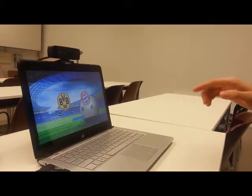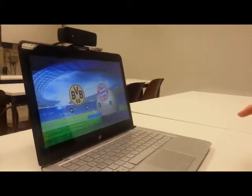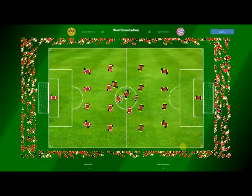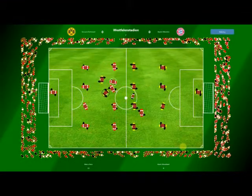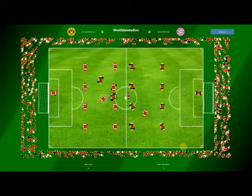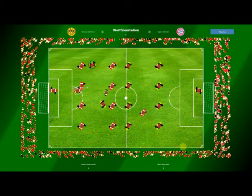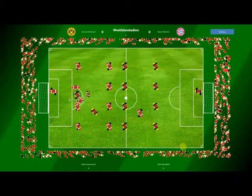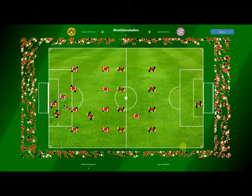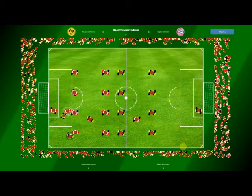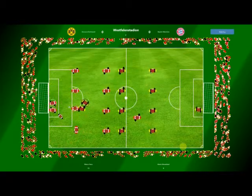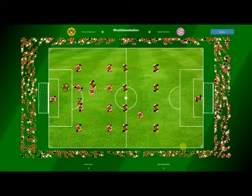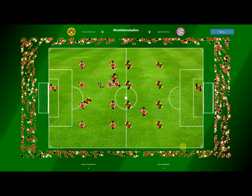Now, let's start to play. Borussia Dortmund against Manchester United.